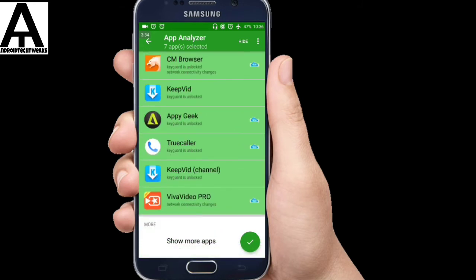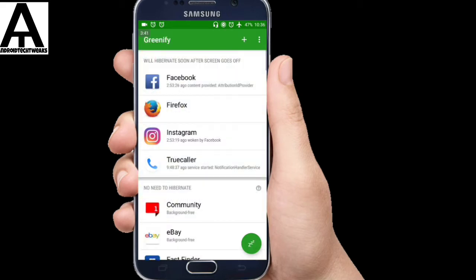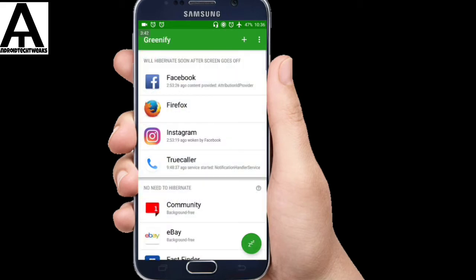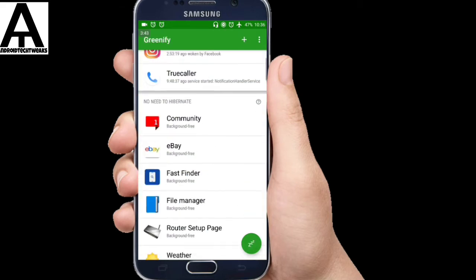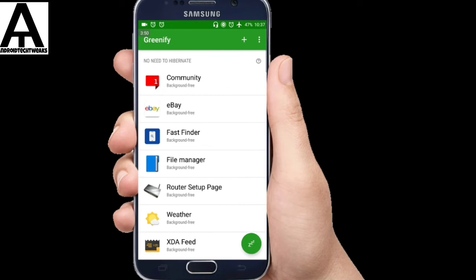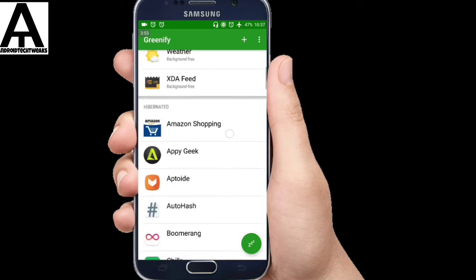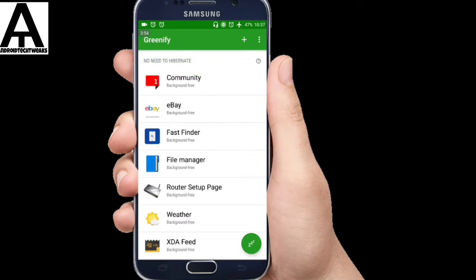So after selecting all those apps which should be hibernated, you just need to press this button over here. So those apps would be added to the hibernation list. As soon as they are getting added to that list, you just need to press this hibernate option. So you can see that all the apps have been hibernated and the background activities of those apps have been restricted.